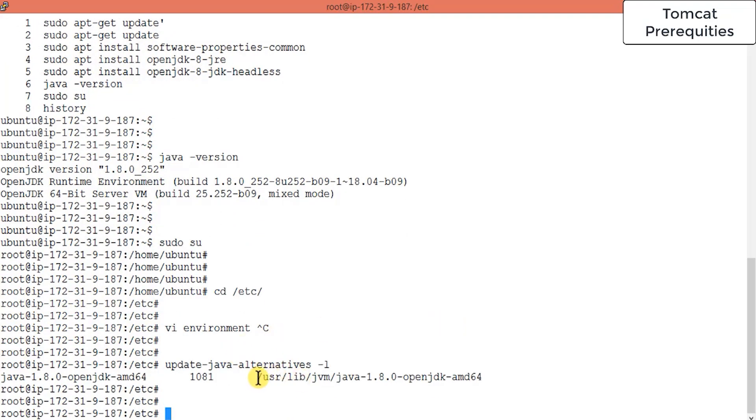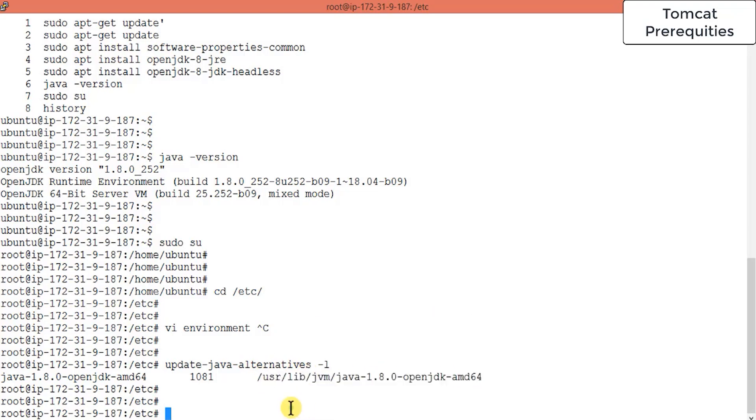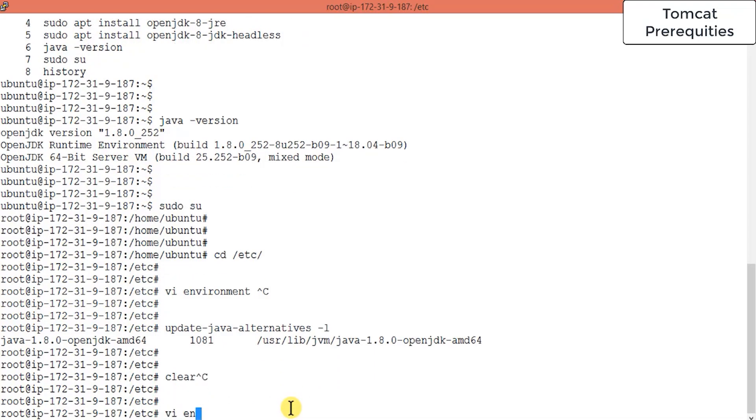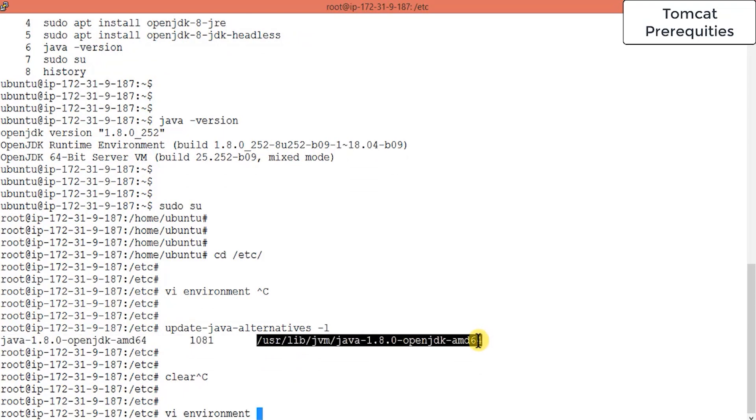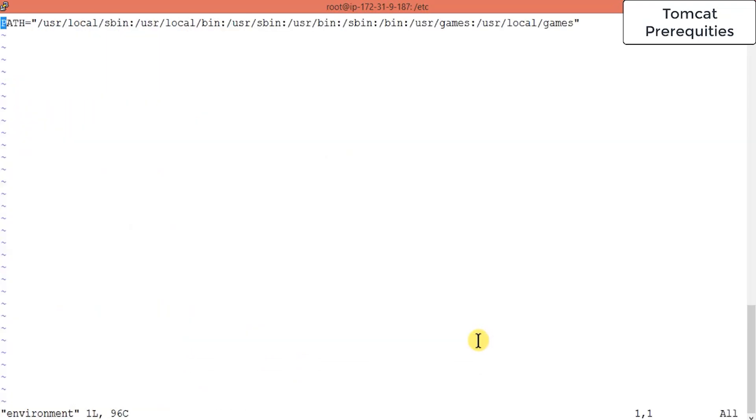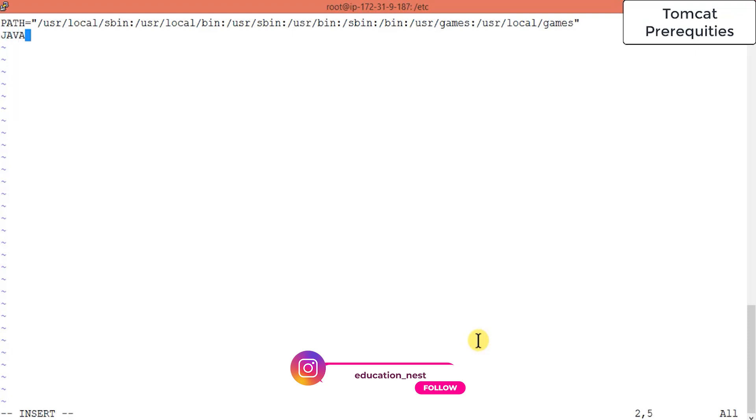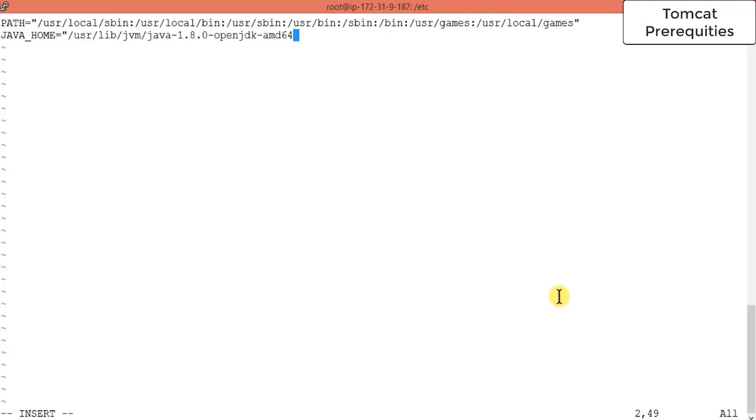We have to use this in our file. Go to vi environment and copy this. Inside this path you have to declare one more path, the Java home path. Declare Java home and put the location. This is the location. Save this file. This way you have set the environment variable here.